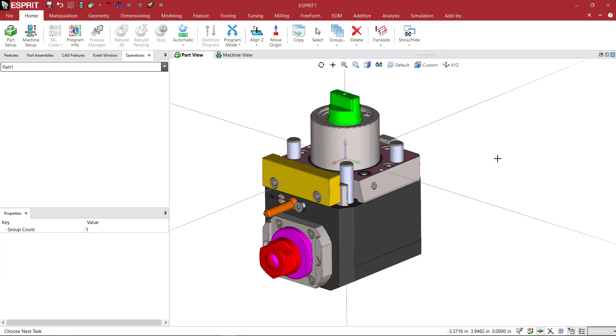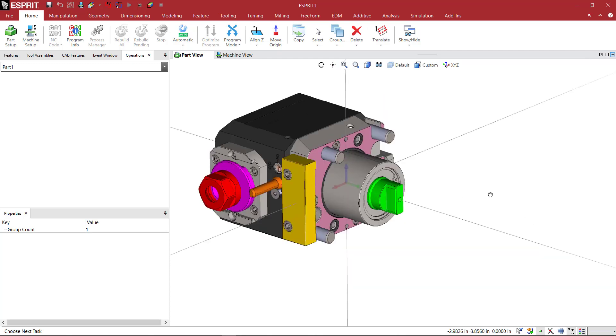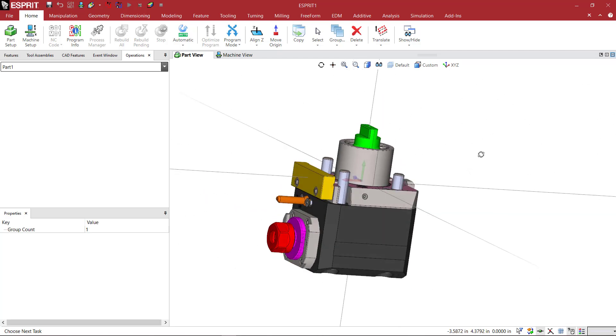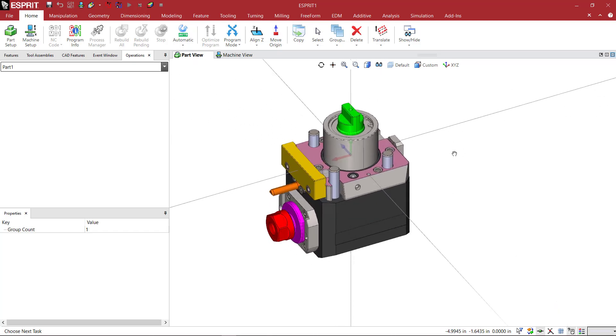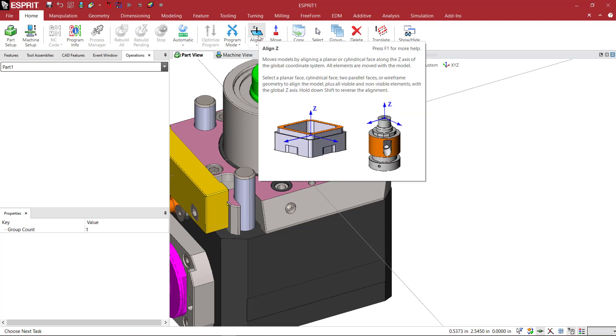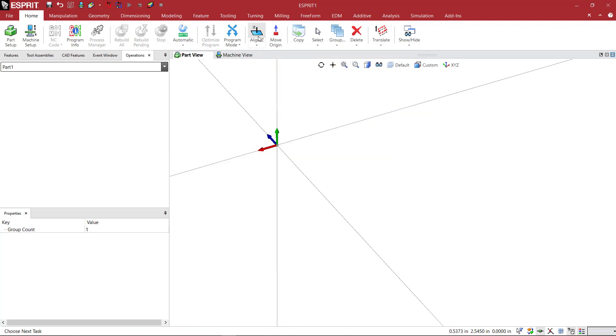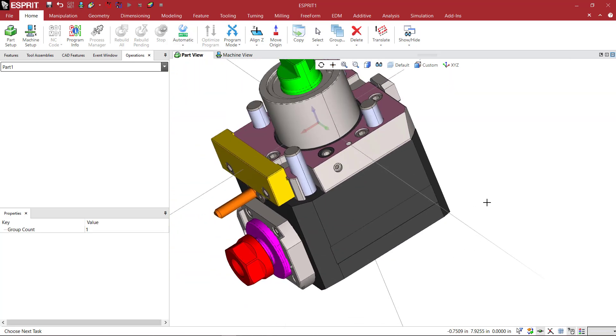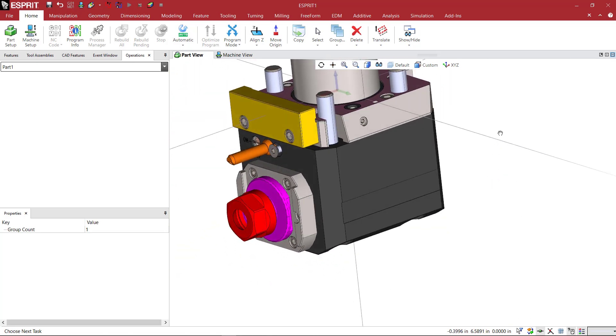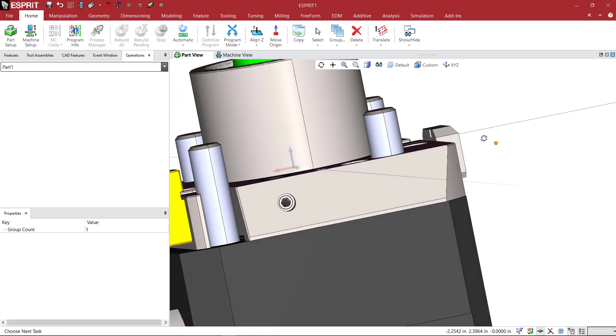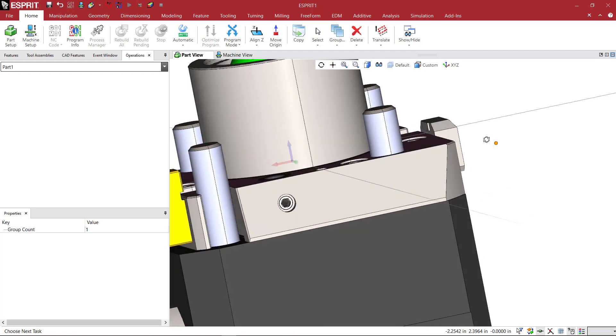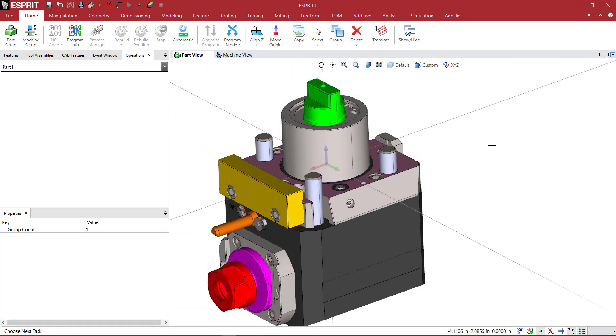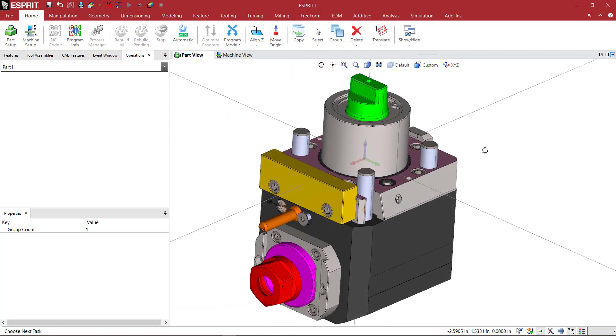However, there's other ways that we can do this. I'm going to go ahead and just undo that and bring the model back to the way it originally came in. Another way that we can do it is select this top face, and we can pick align Z. And when I select align Z, that's going to automatically take that face and make it normal to the Z axis. So we can see that that achieved the same thing with a little bit less brain power.